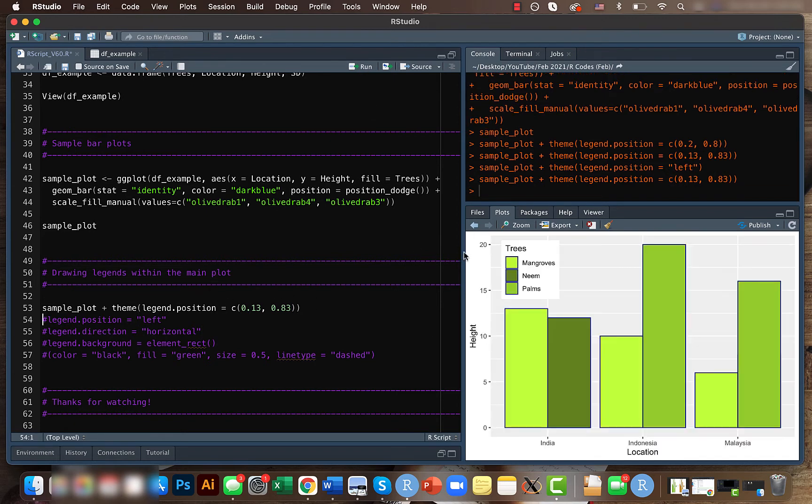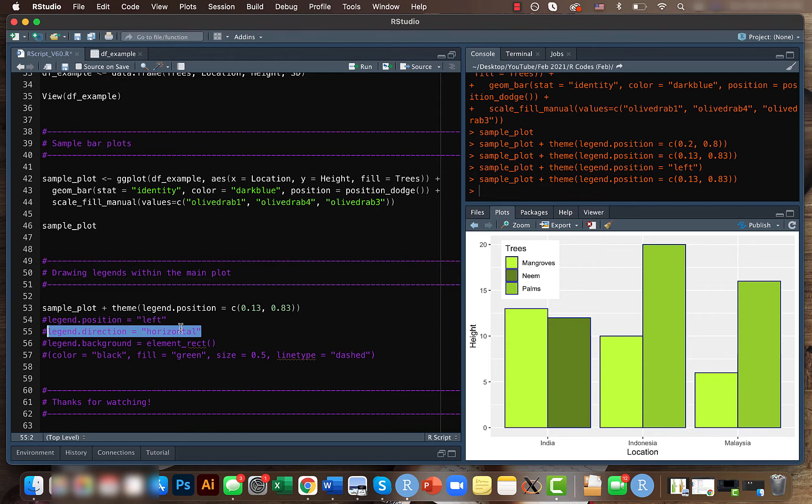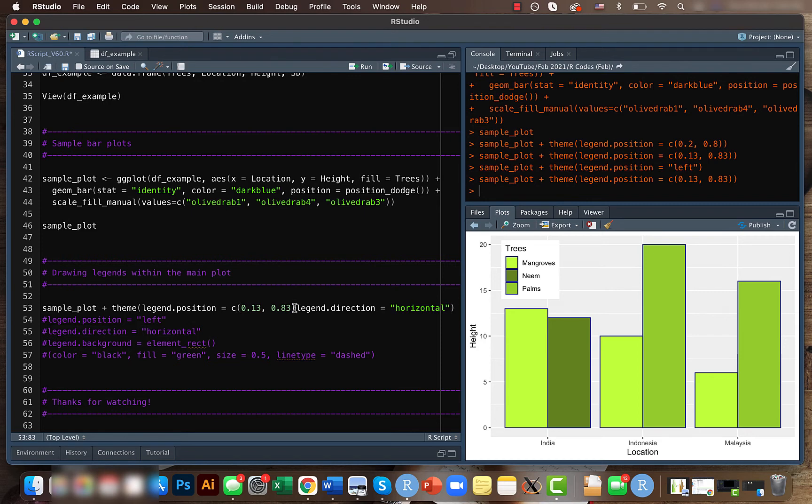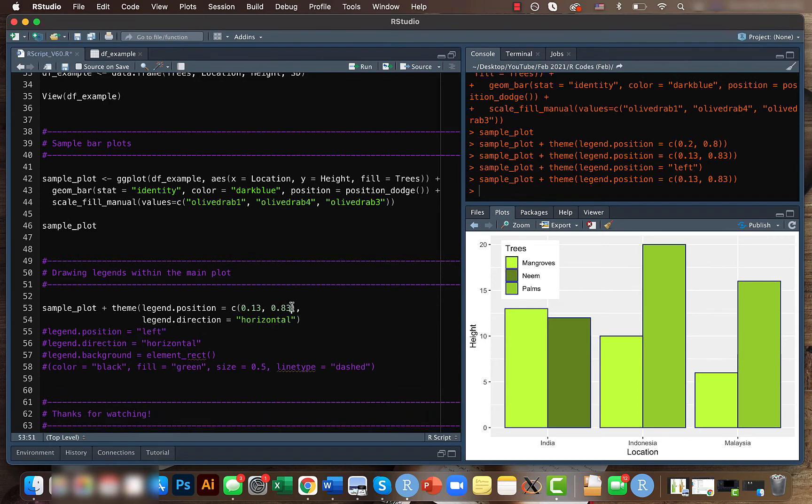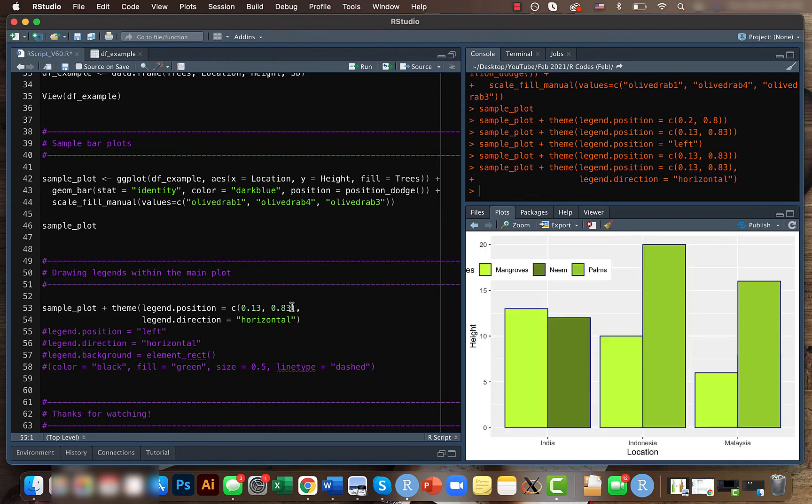I just thought of showing you this as well. Now let's try to change the legend direction, which means that instead of displaying it as vertical, we'll be trying to display it in a horizontal fashion. If you run this code now, it looks horizontal, but again you will have to play around with this.